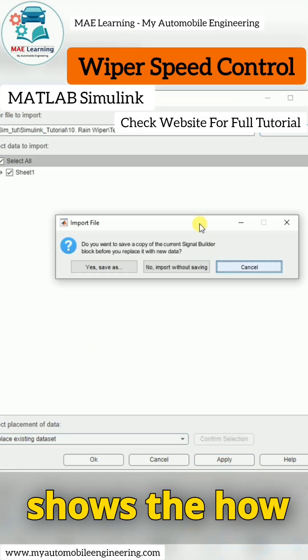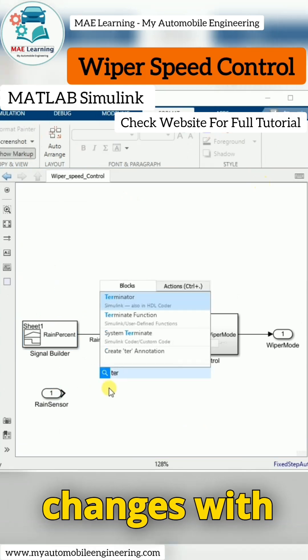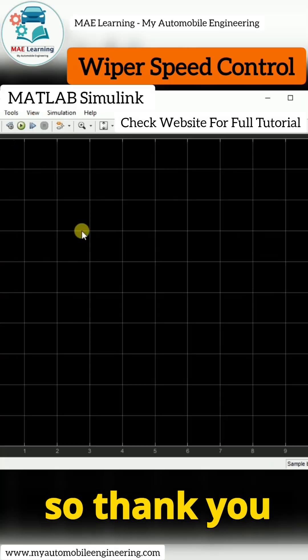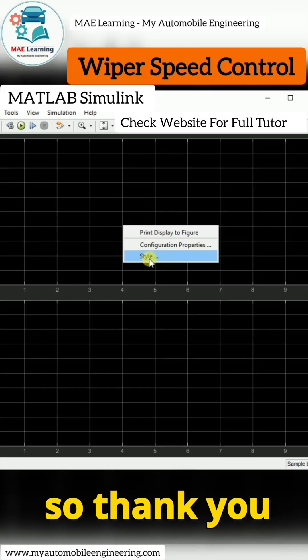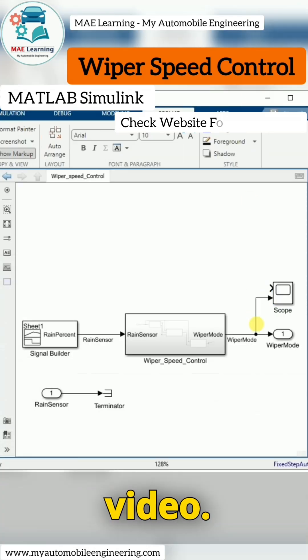The scope shows how the wiper mode changes with the rain. Thank you for watching this video.